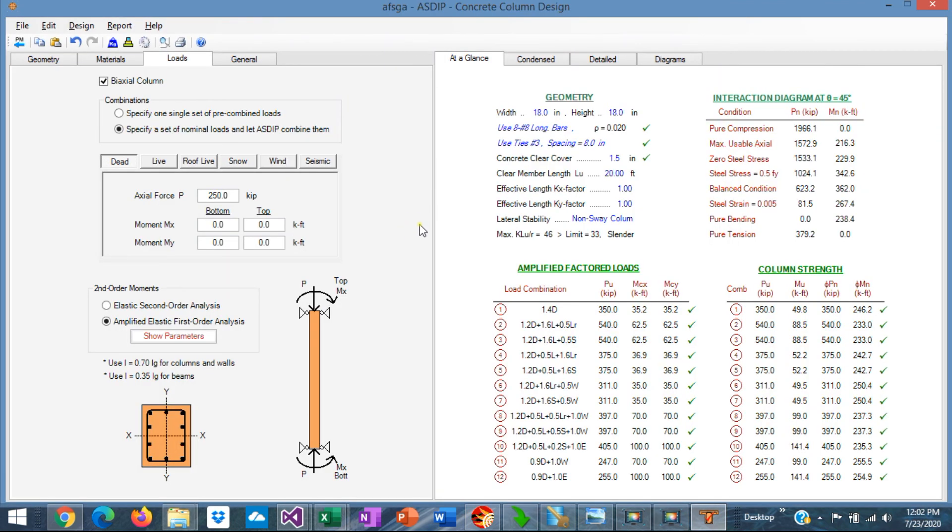So you can see how easy and how fast is to design a concrete column in ASDEEP Concrete. You can save a lot of time and effort by using this tool.